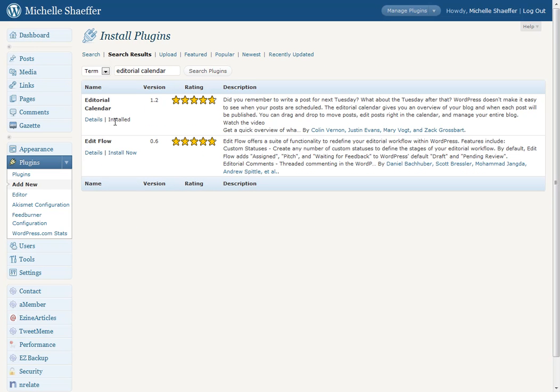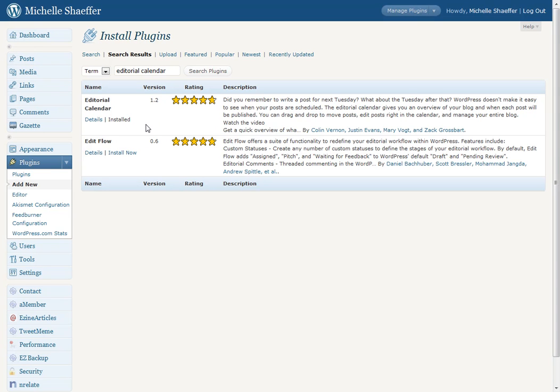This is the plugin here. You would click Install and then verify that you want to install it and it will give you a confirmation message that it was successfully installed.